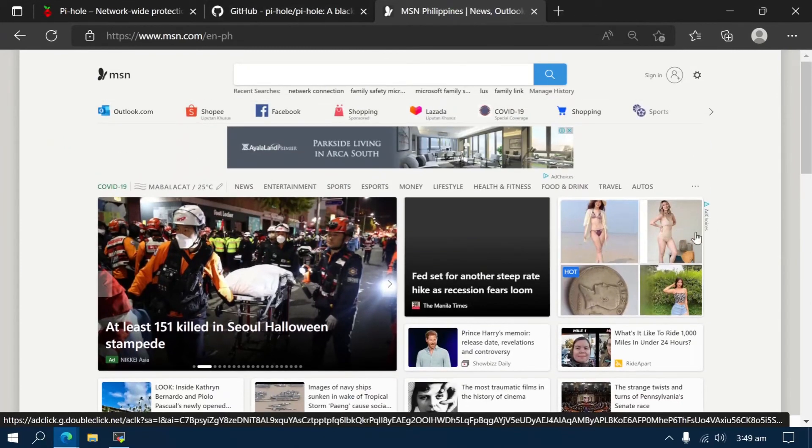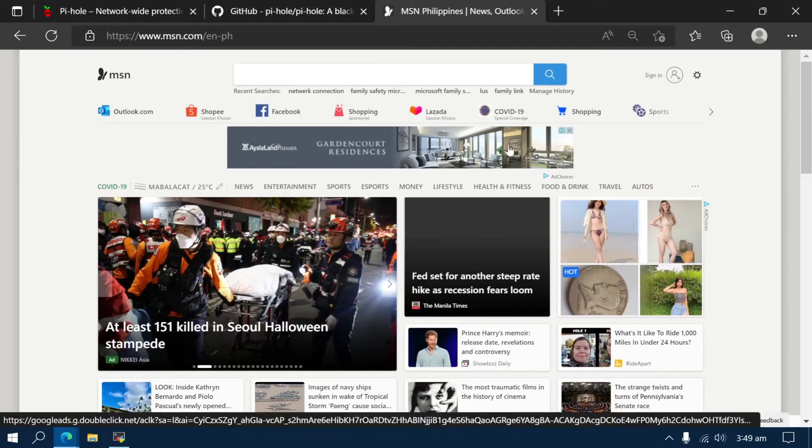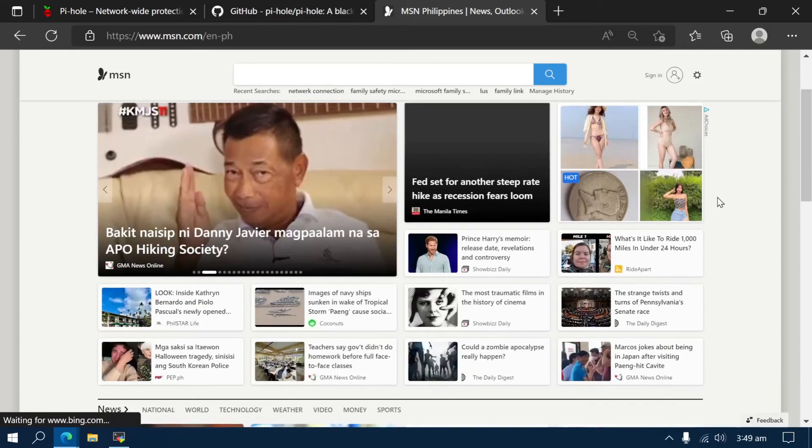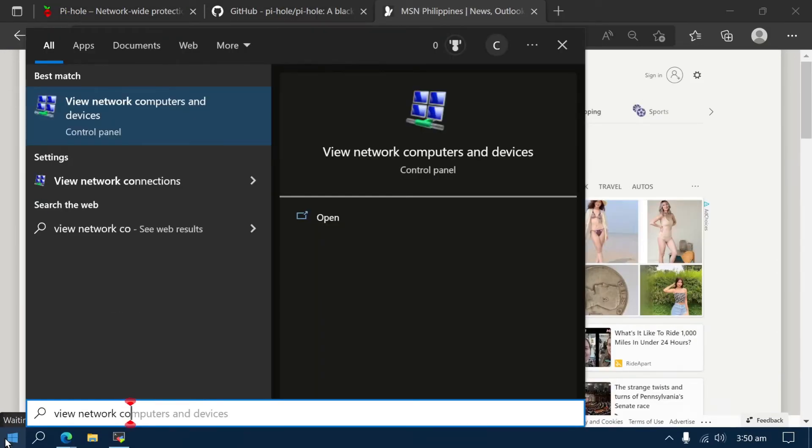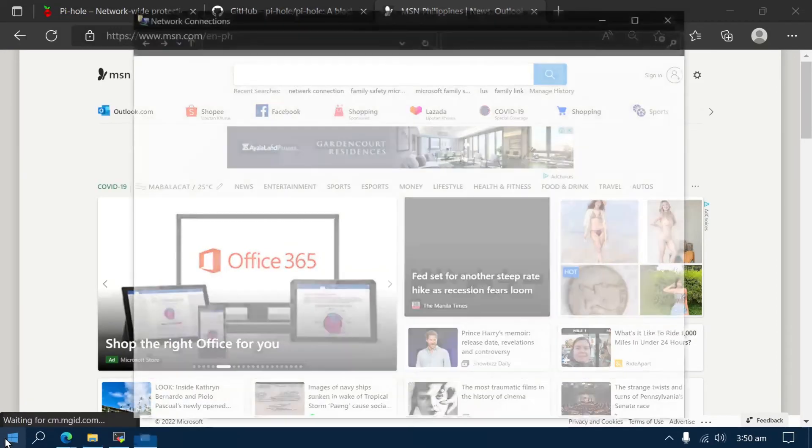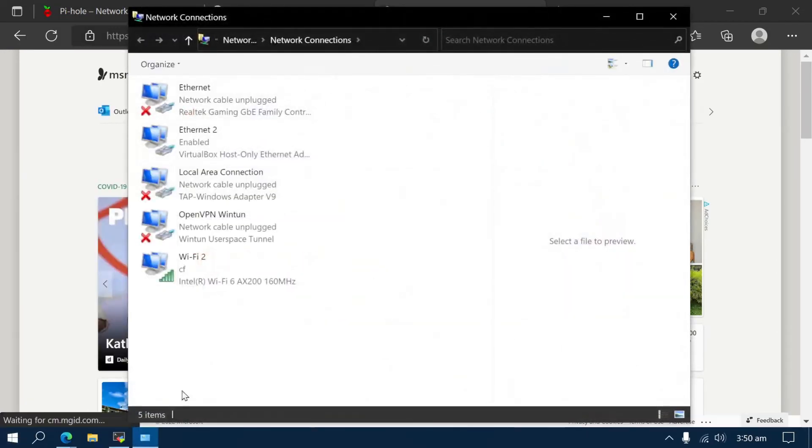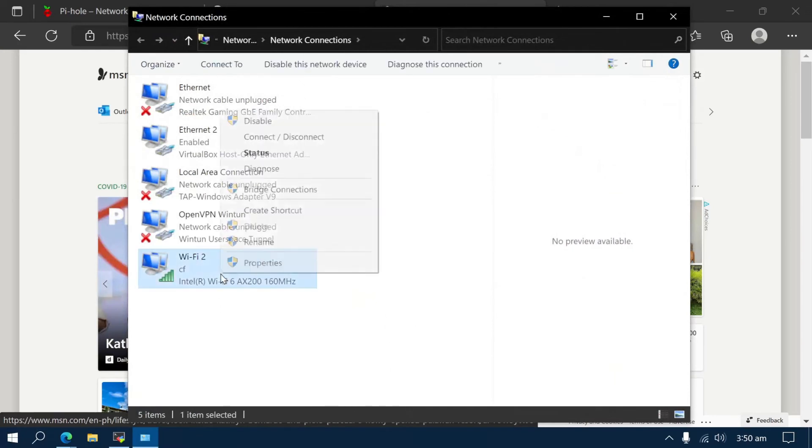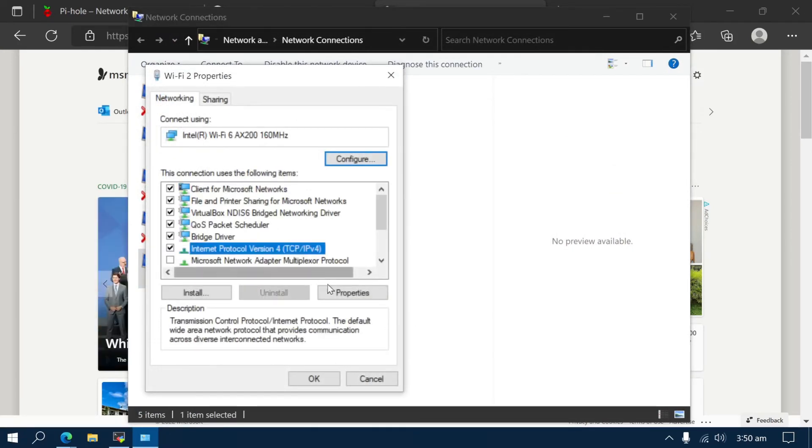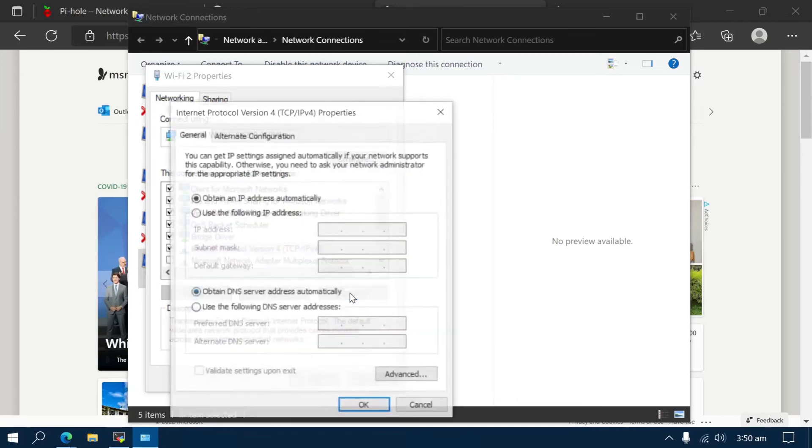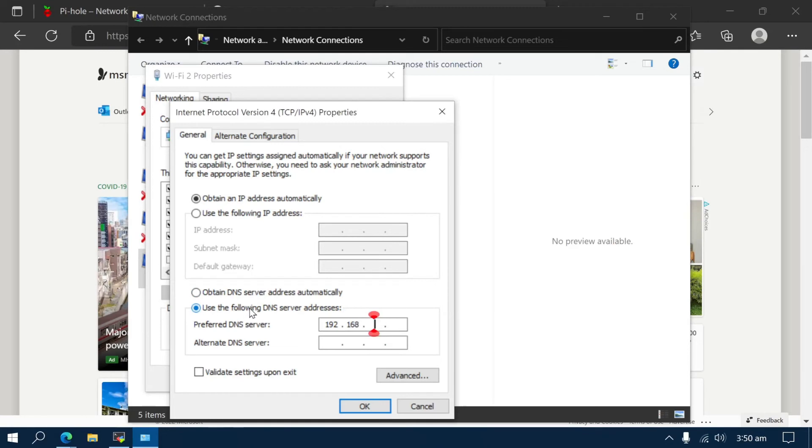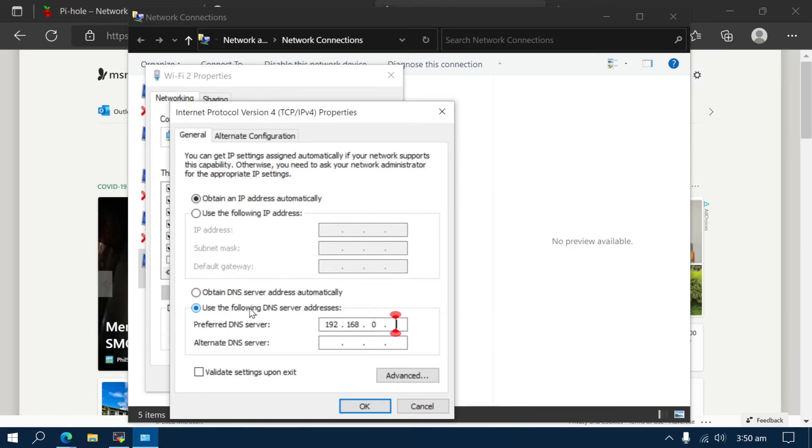Now, let's change the DNS settings. Open the Start menu and search for View Network Connections. Then right-click on the connected device and select Properties. Then select Internet Protocol Version 4 and click on Properties. Select Use the following DNS server addresses and put the IP of the Pi-hole server. Then click on OK.